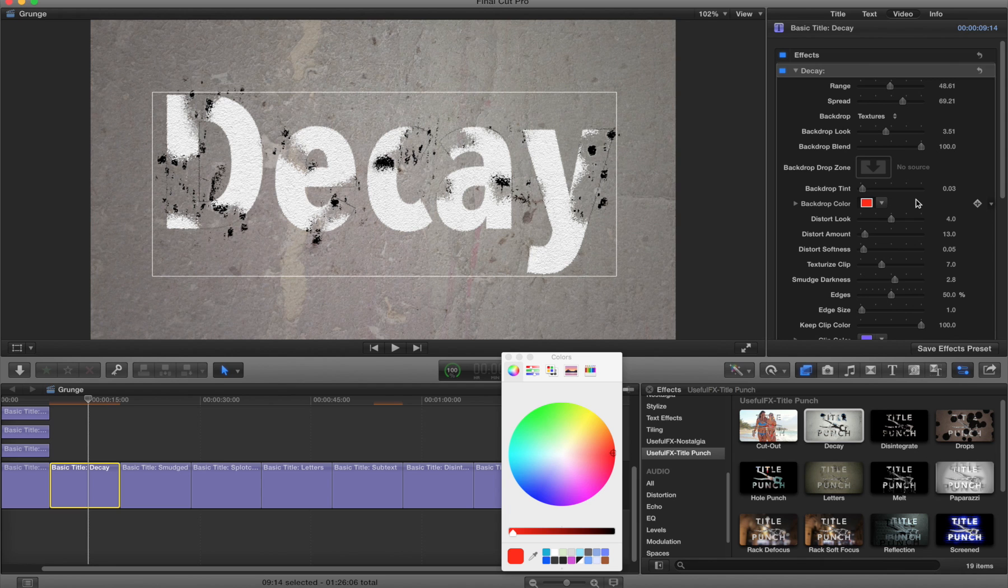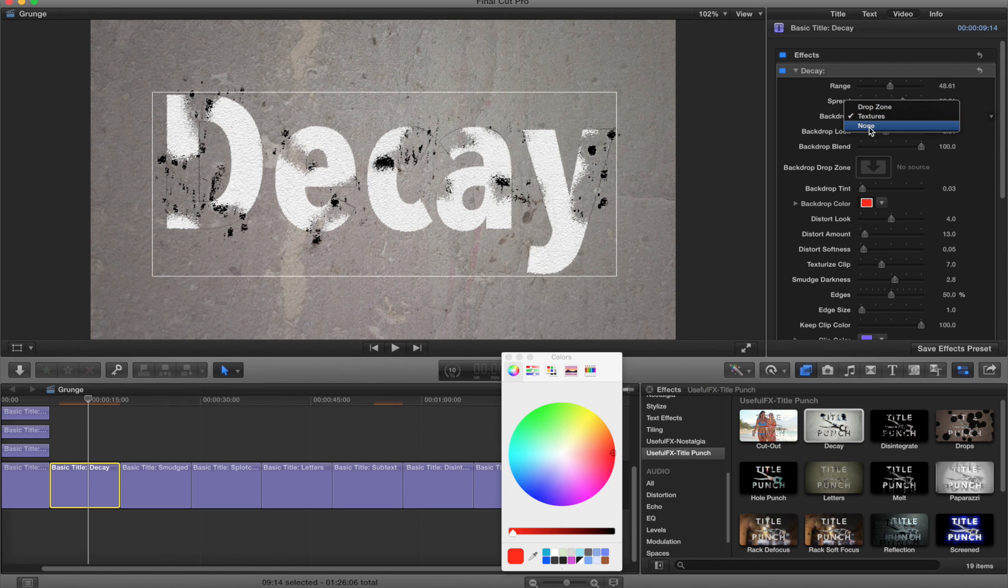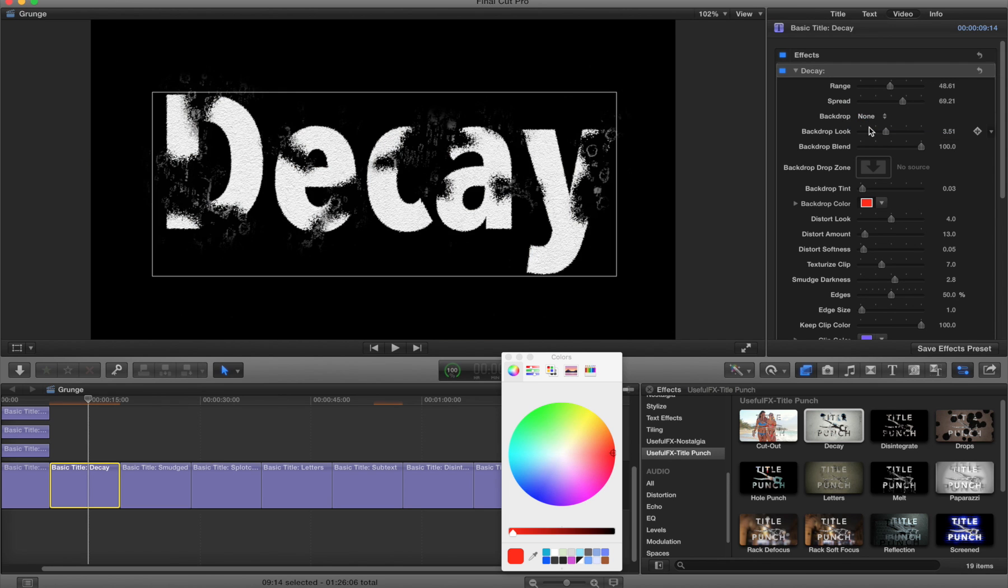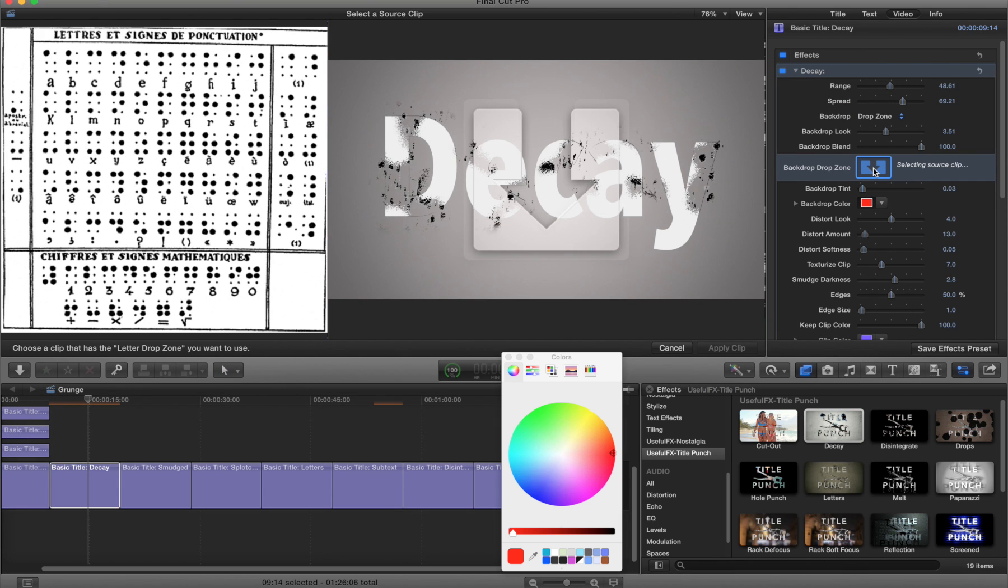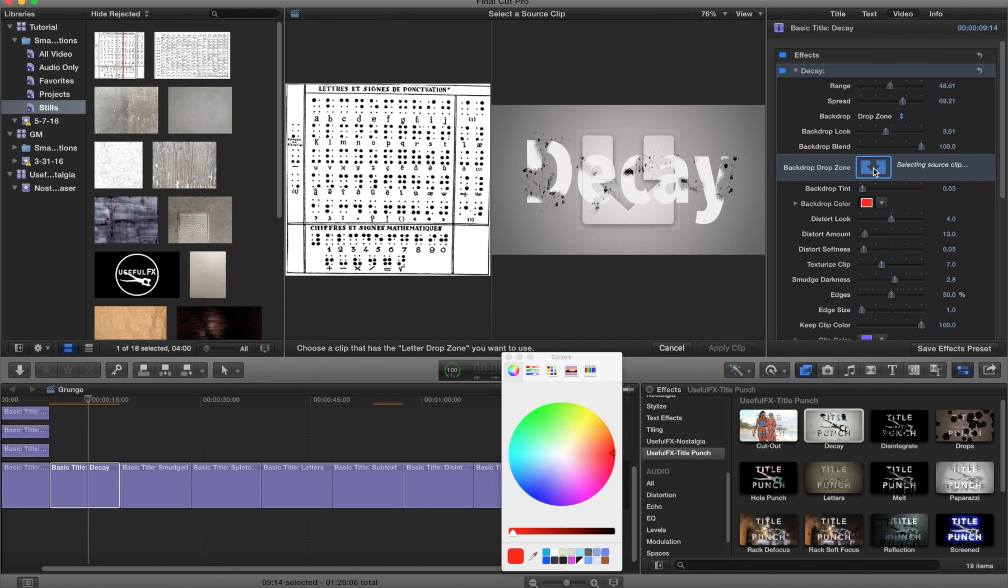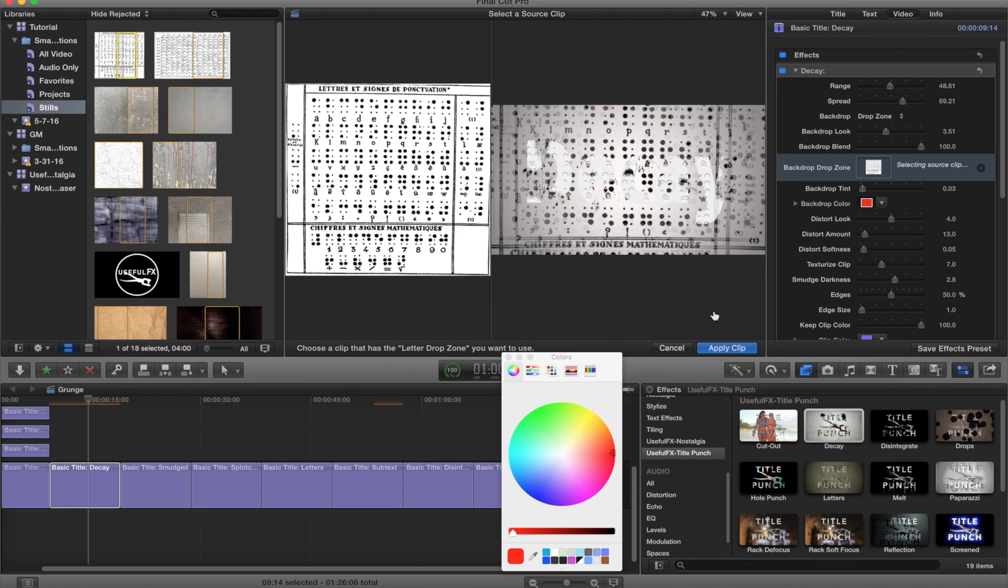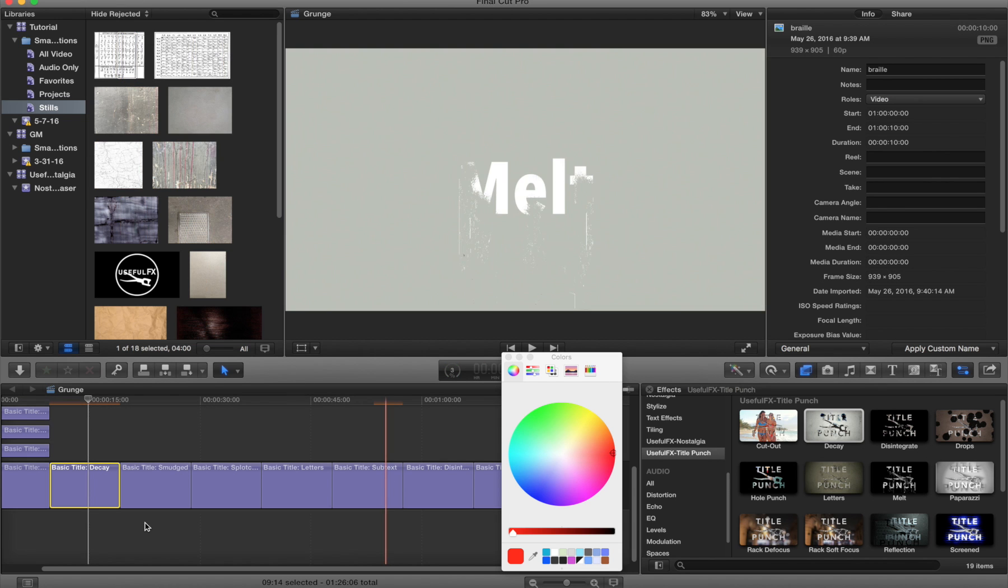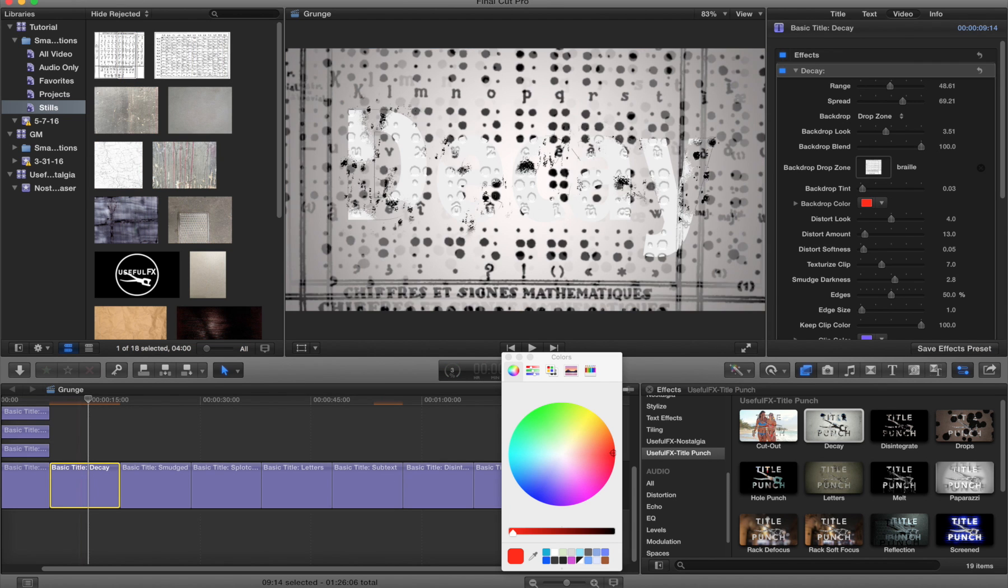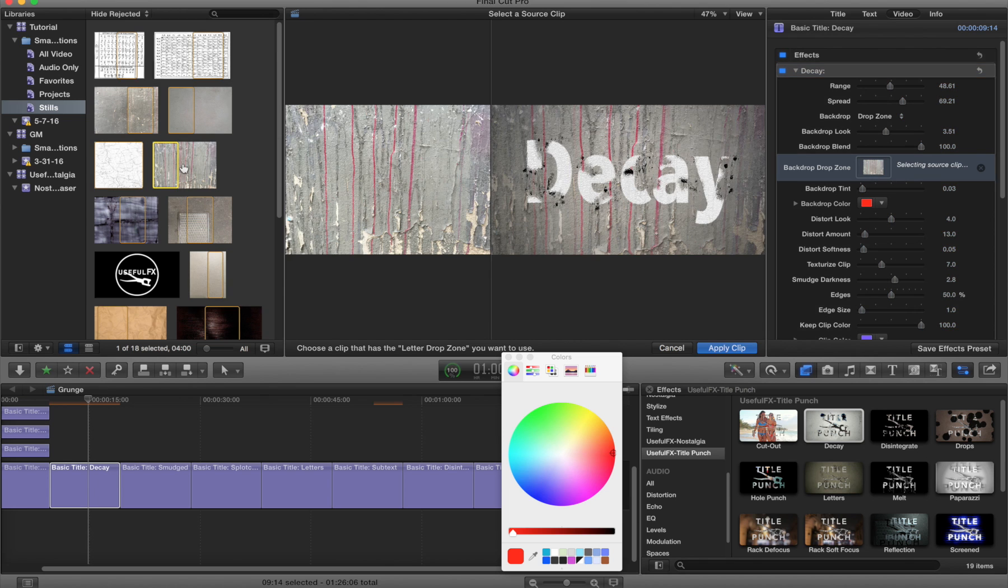You can also apply your own unique map if you want by going to the backdrop pop-up, going from textures up to drop zone. You can also say none, let's do that first, so that will just obviously take everything out. Let's go to the drop zone, pop that up, we'll go to our browser and here I have a map of the original Braille map. We'll apply that. That looks kind of fun. Or let's try this texture map.